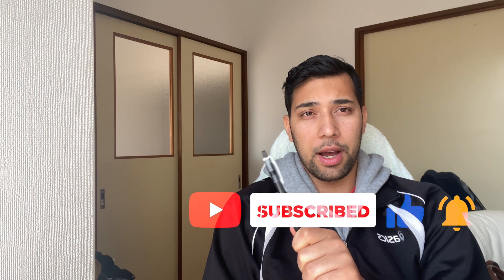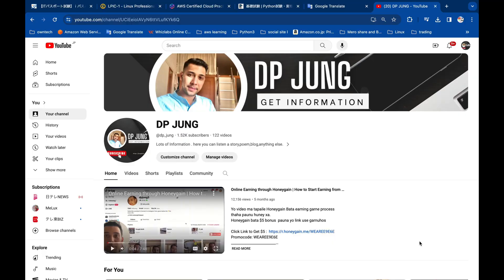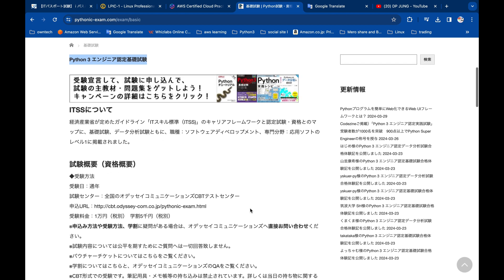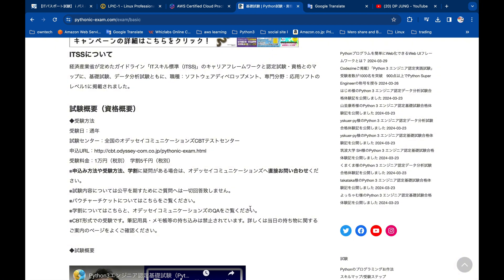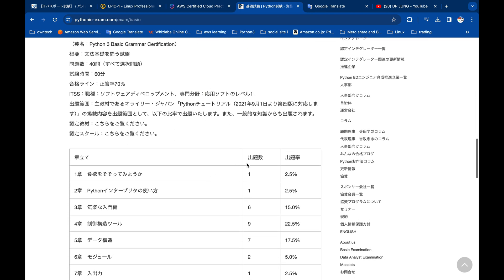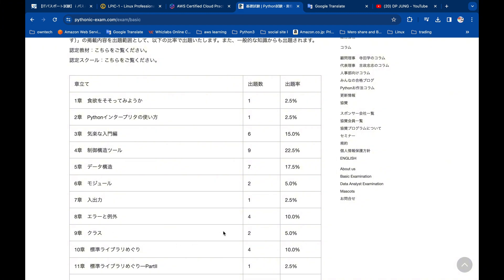Please subscribe to the channel and like the video. As a subscriber, I will analyze and share information. A good certificate — when they pull it up — is very helpful. Regarding Python 3 engineer certification, the exam costs and scan money are discussed, along with the video description link.